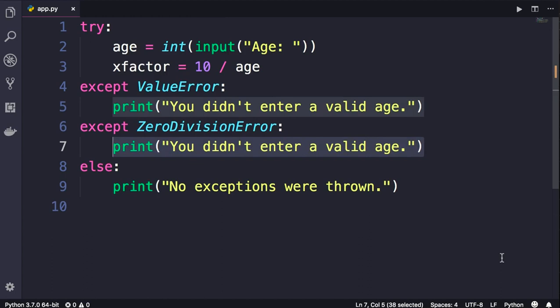We have repeated this message, and that means if in the future we want to change this message, we have to change it in two places. There is a better way to handle this situation.